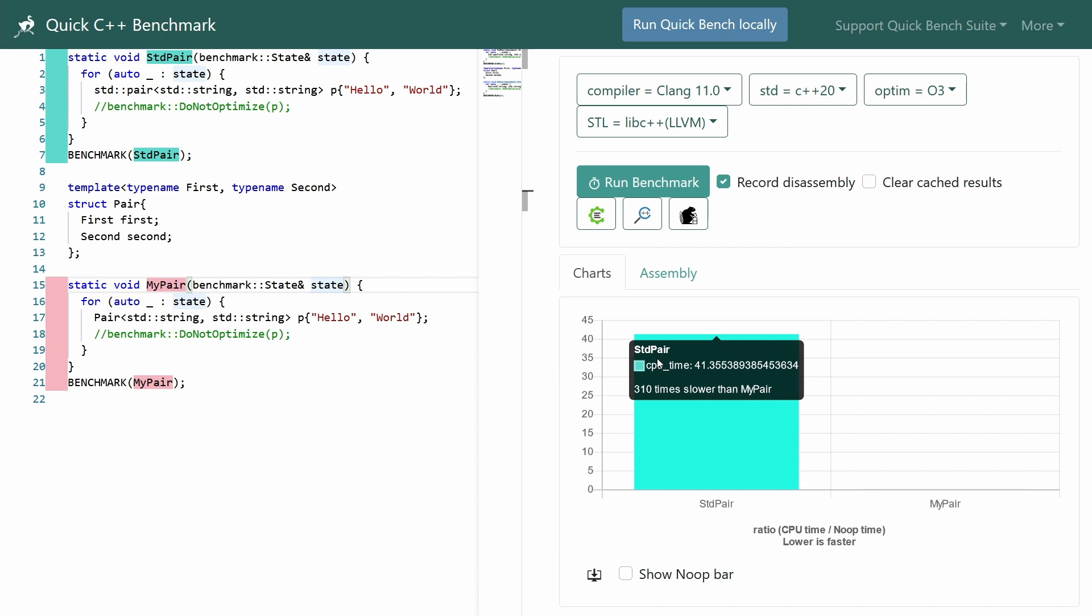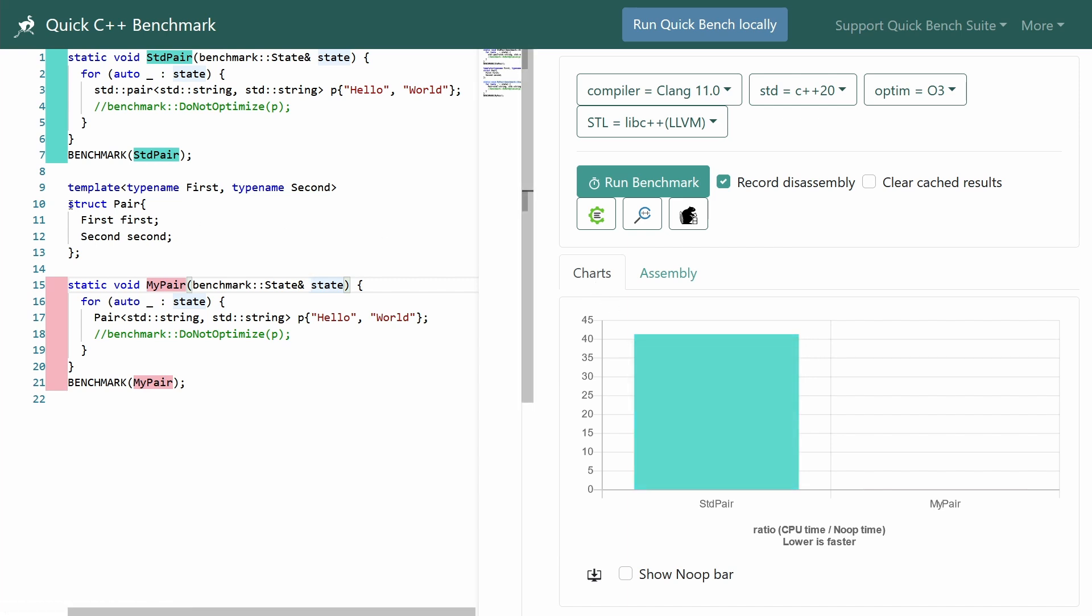Fundamentally, Pair at its core is just a struct with two public members, first and second. So why is mine this much faster?